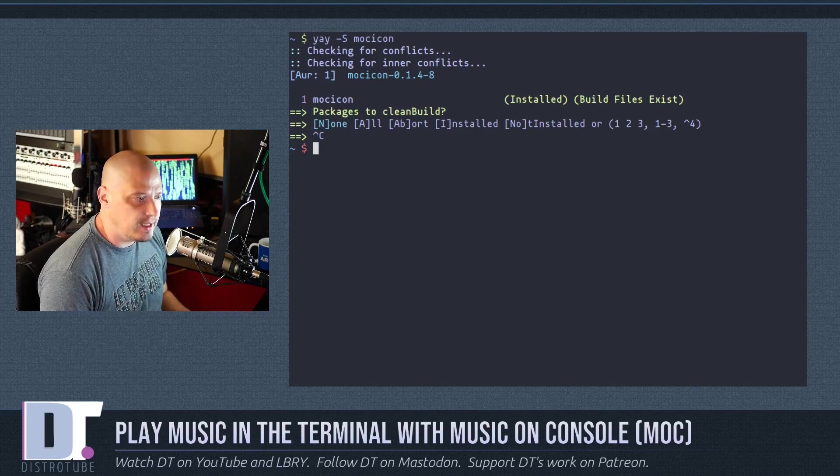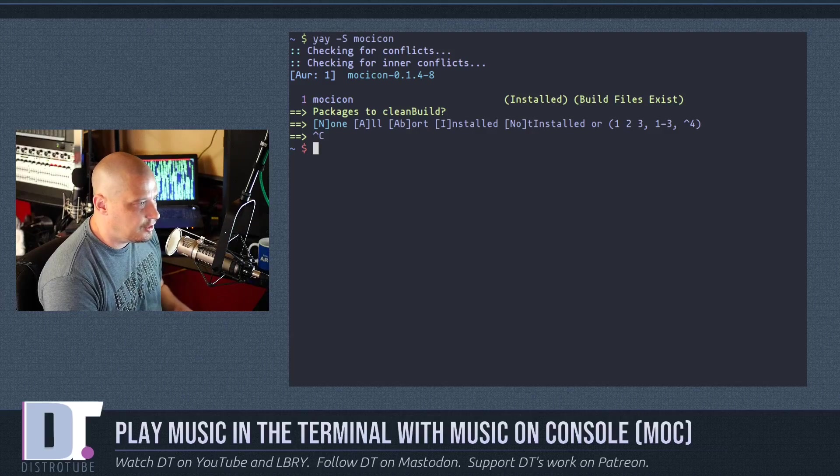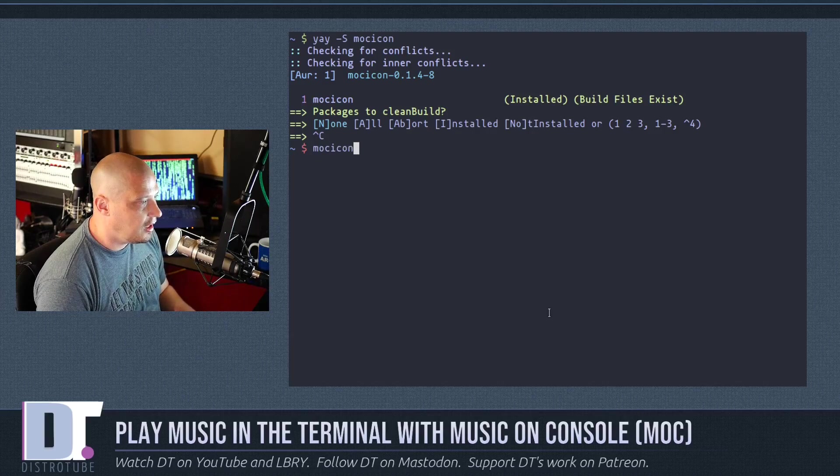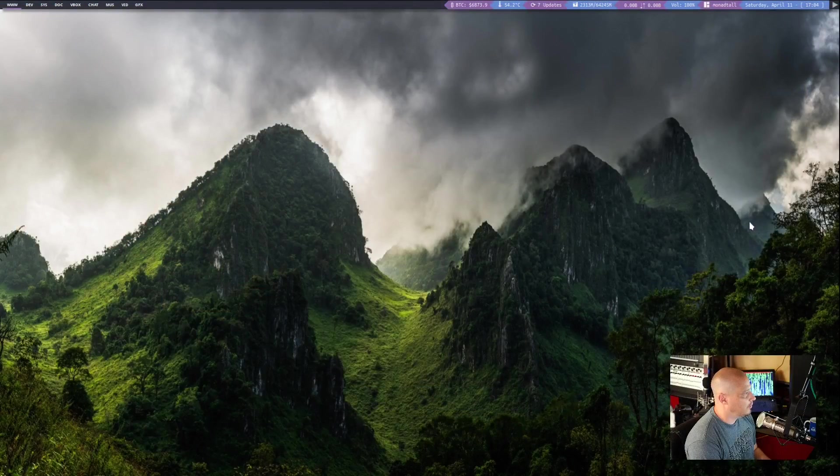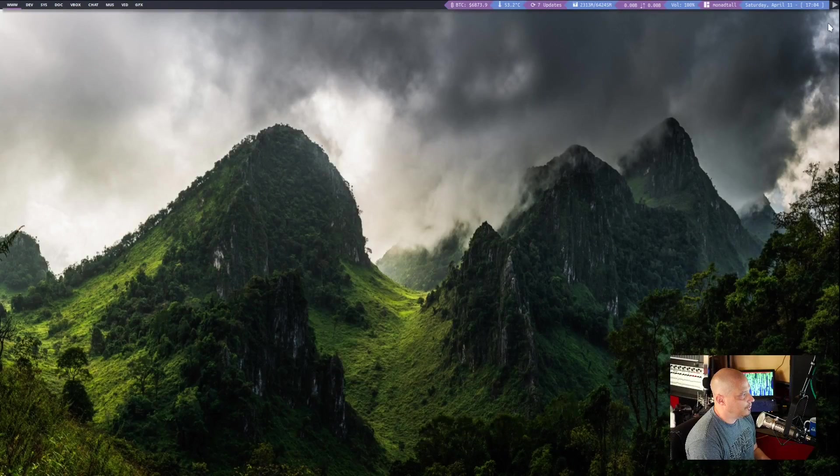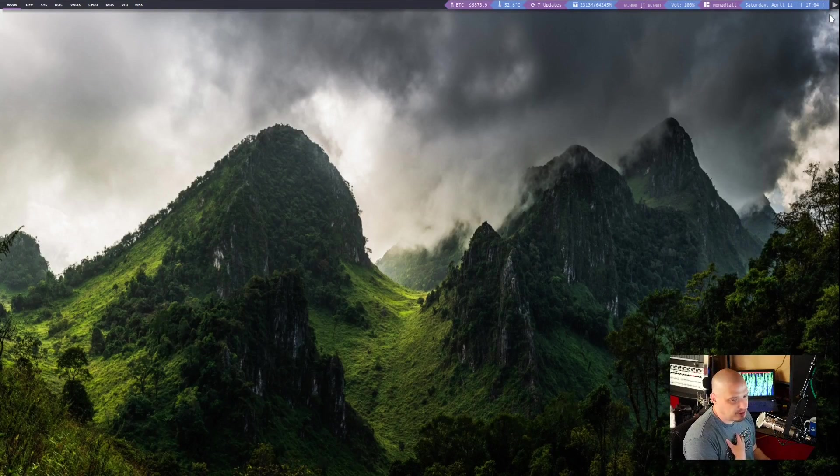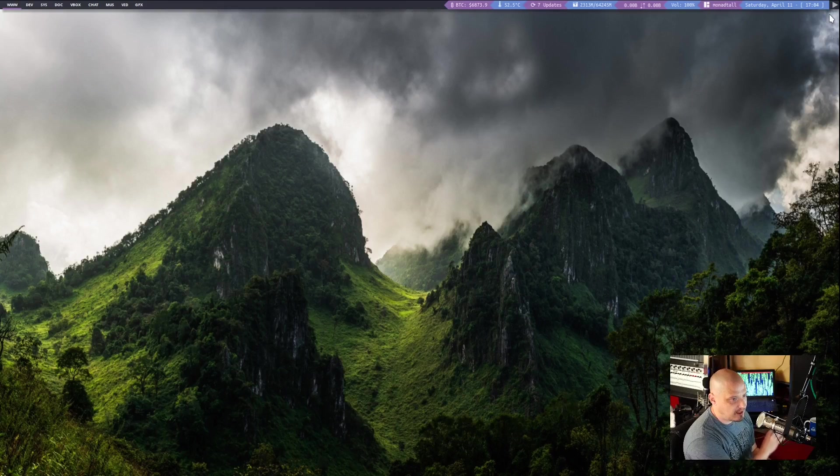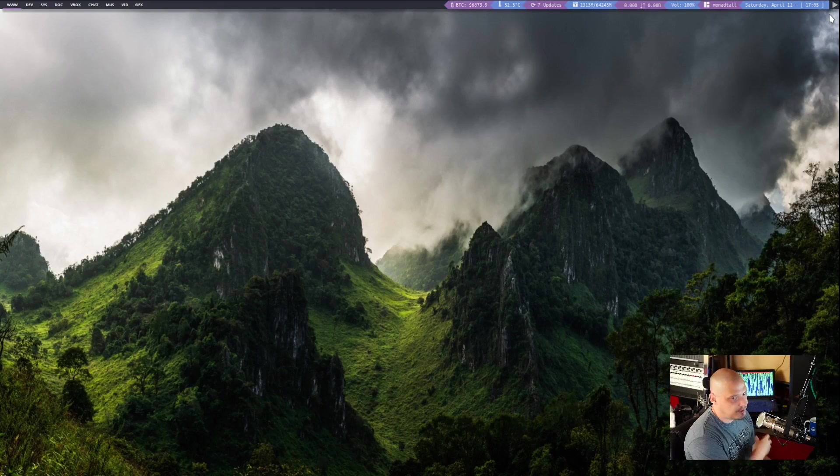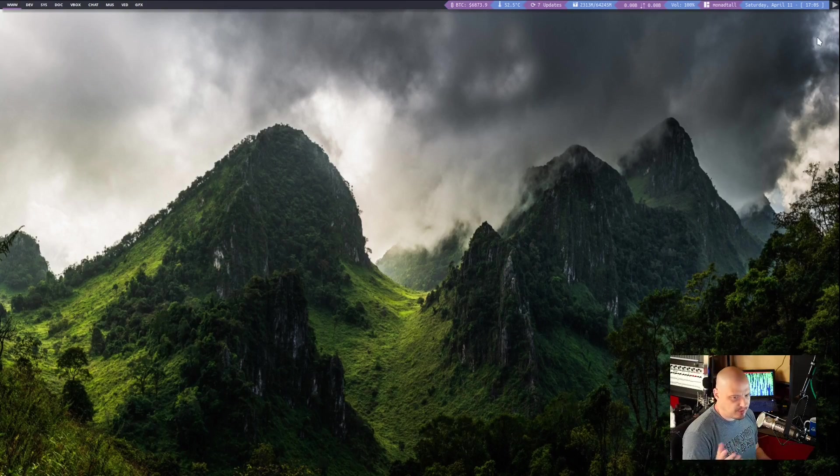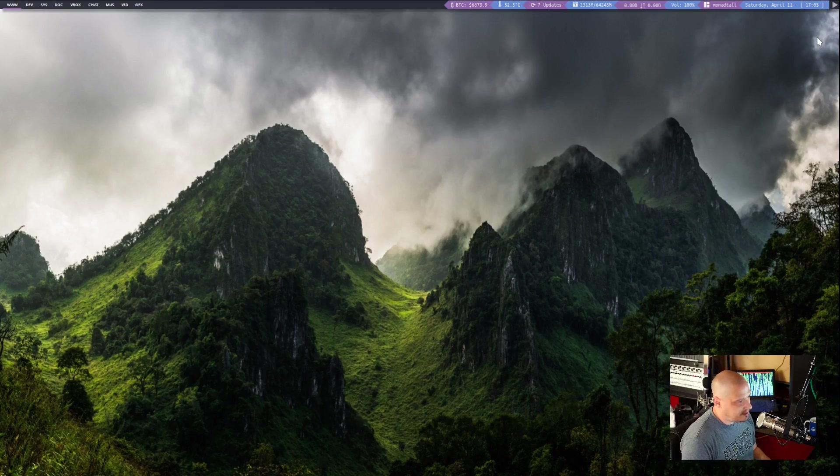And this will get us that. I've already got it installed, so I'll cancel the installation. And once you have MOC Icon installed, all you need to do is launch MOC Icon. Let me switch over to my desktop here, and you will see I'm in Qtile today.